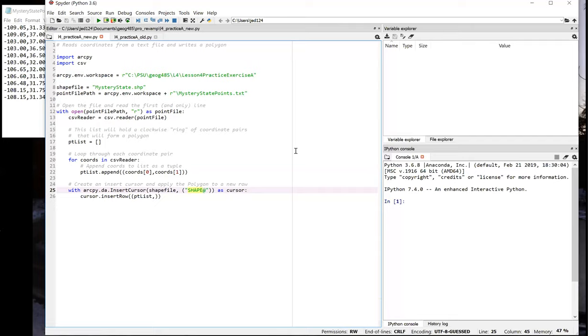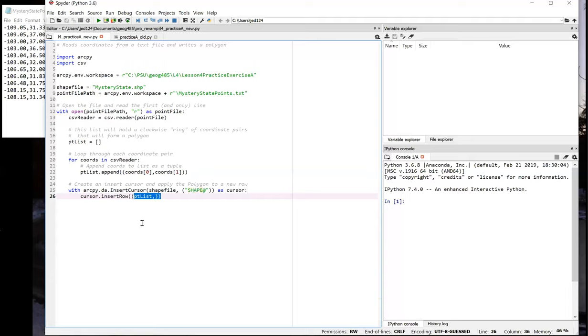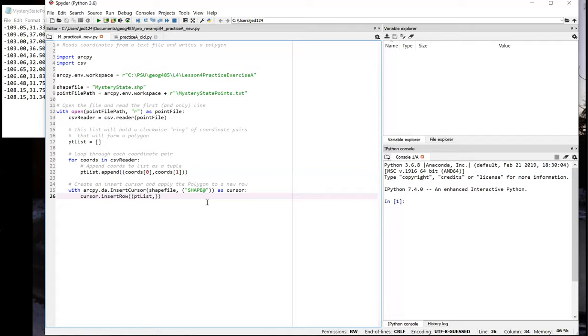One little quirky thing to note about this code is in the last line, where I supplied my tuple of values corresponding to the tuple of fields associated with the cursor. When you're supplying just a single value, it's necessary to follow that value up with a comma. If my cursor was defined with more than one field, say two fields, then my values tuple would not need to end in a comma. It's only when you're specifying a single value that the values tuple needs that trailing comma.